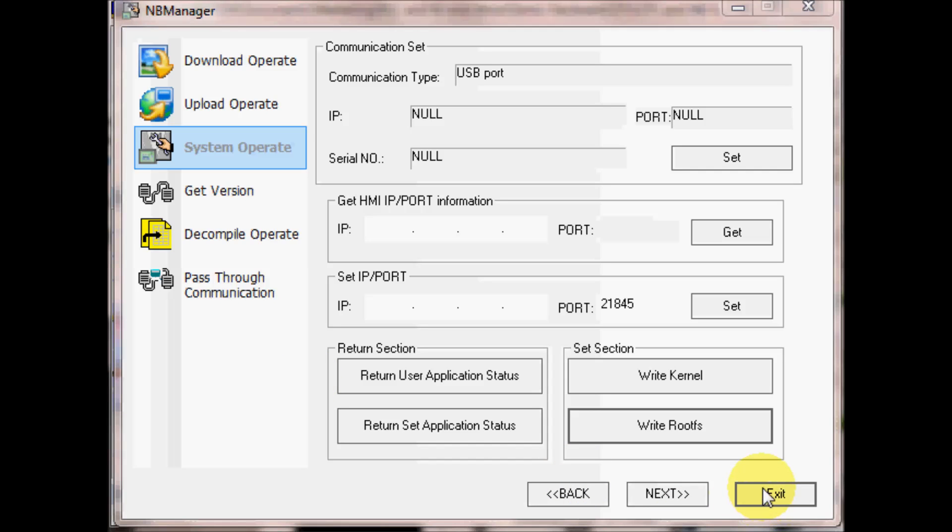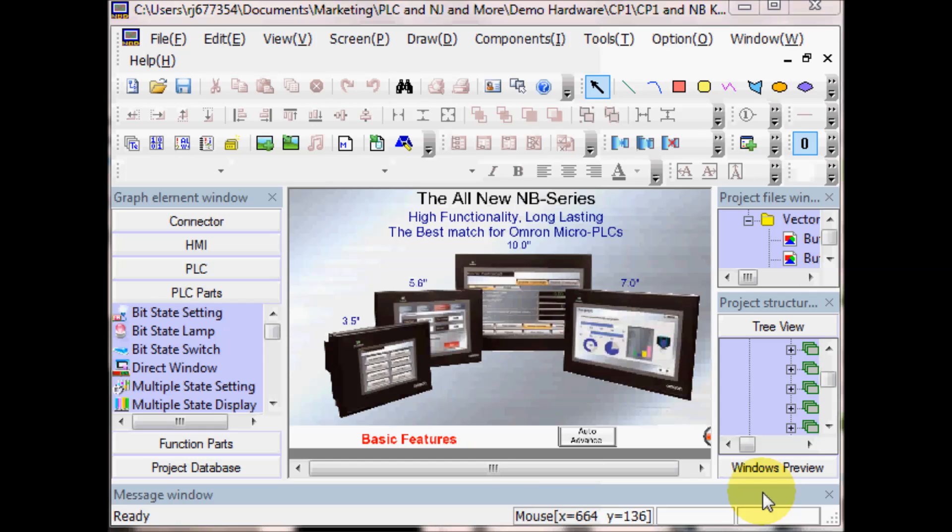We can now exit out of this window and we can set our DIP switches back to All Off and then cycle power on the HMI and download our project. And that is how to update the firmware for the NB HMI.